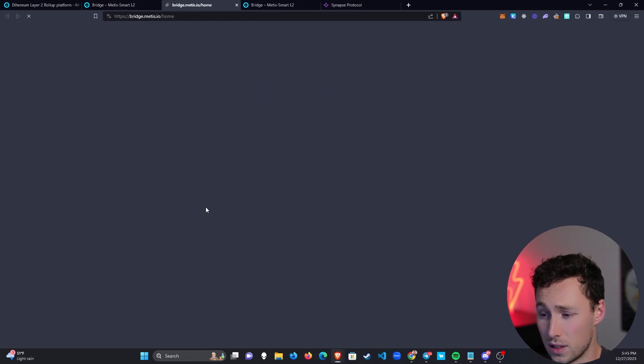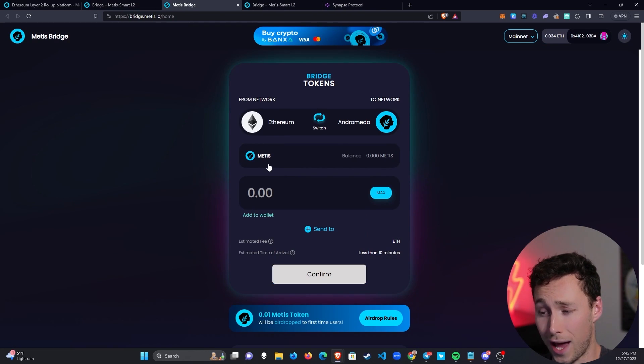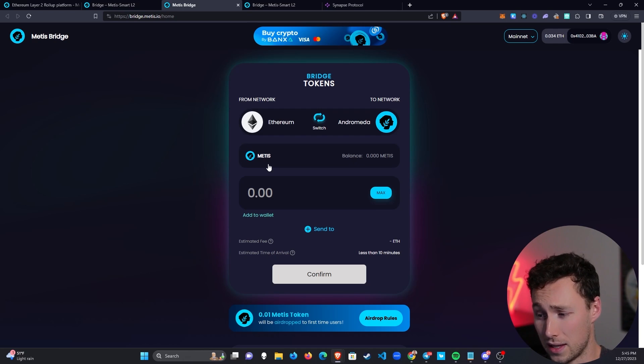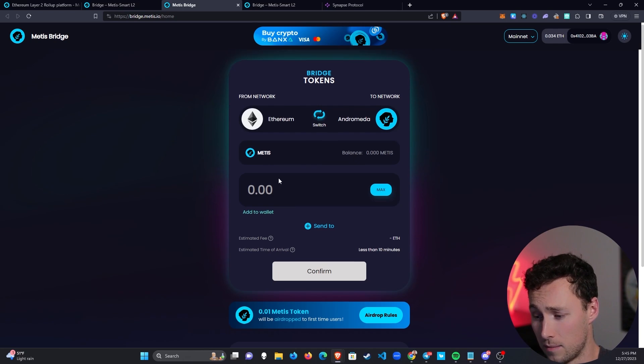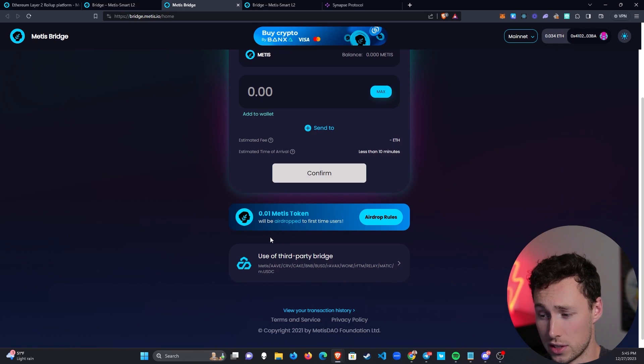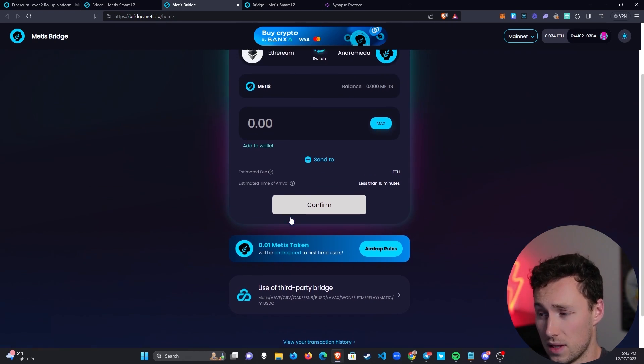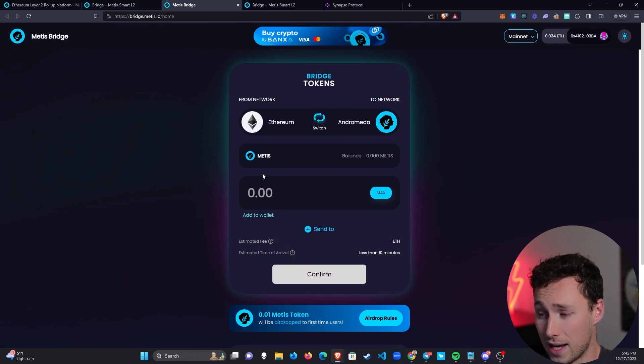Your instinct may be to use the official bridge, and if you have Metis tokens on Ethereum mainnet, then you can, or if you're bridging more than $100, they will airdrop you 0.01 Metis tokens, although I haven't tried that out personally. So in that case, you may want to use this.